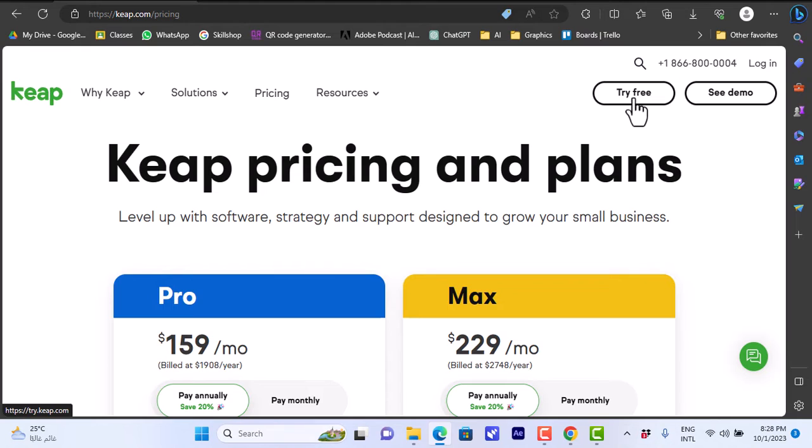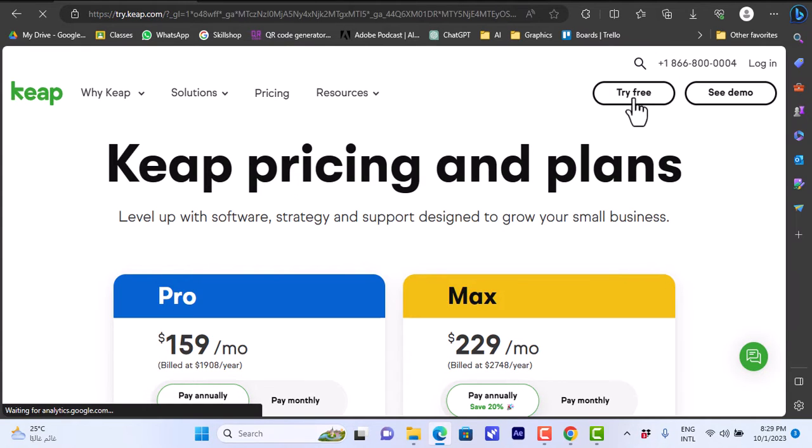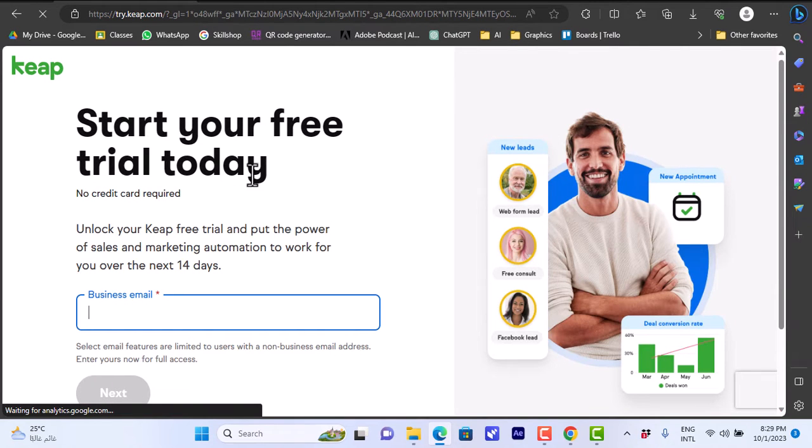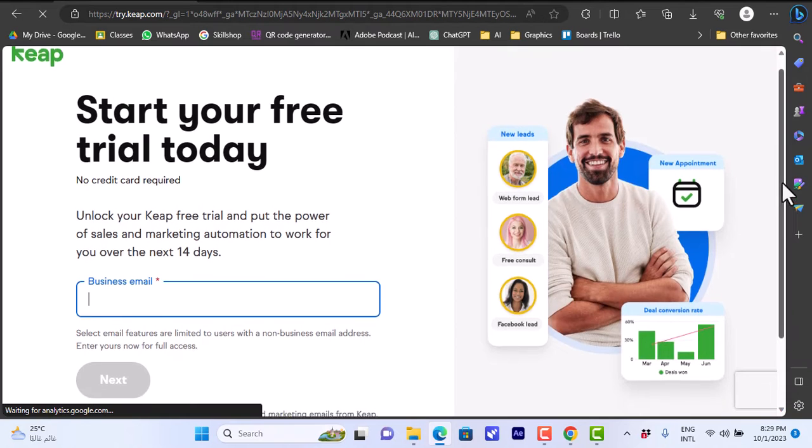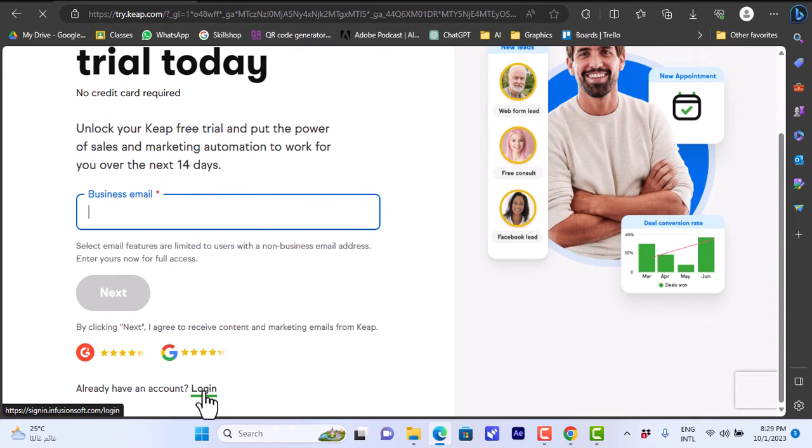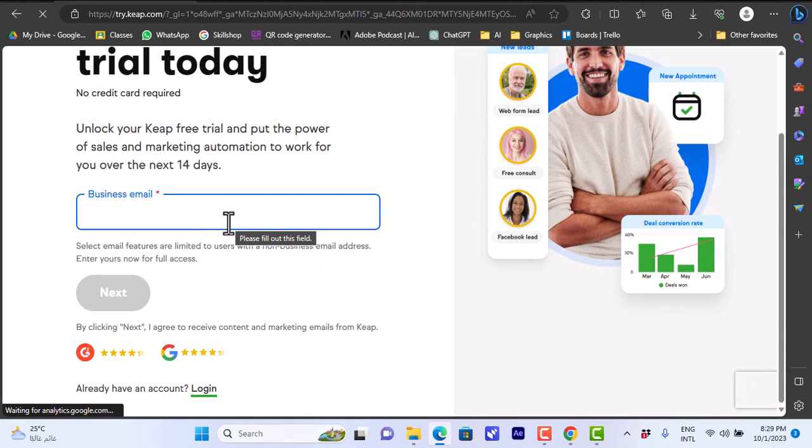We'll click on Try Free here and then you will be asked to enter your business email to get started or click here to log in if you already have an account. I'll go ahead and enter my email and then complete the signup process.